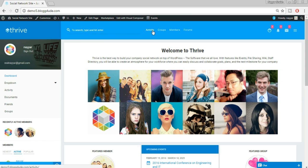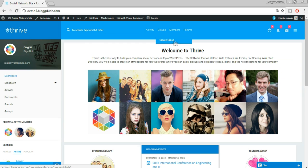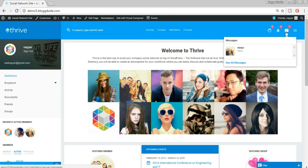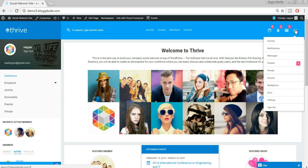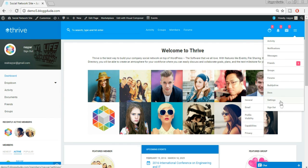Whenever friends upload a video, image, or anything, that will show in Activity. In Groups you can see different groups created by you or your friends, and you can also create a group. In Members you see all the members that have created an account. We also have a Forums page. At the top right we have notifications, personal messages, and a hover menu with options: friends, messages, groups, forums, sign out, settings.